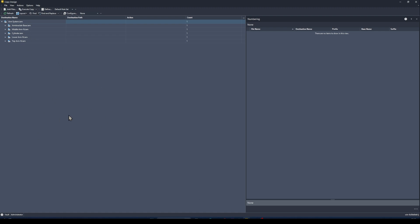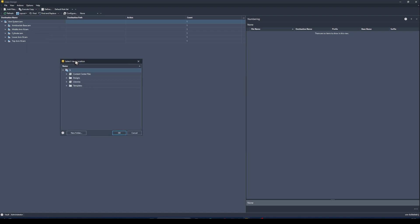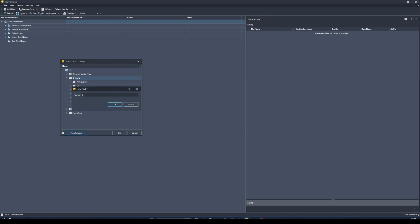To copy design a file, you need to specify where you want to copy it to and which files to include. I'll click 'Copy Branch 2', then specify where to copy the arm system assembly — I'll create a new folder within my Designs folder, let's call it a site name, press OK.